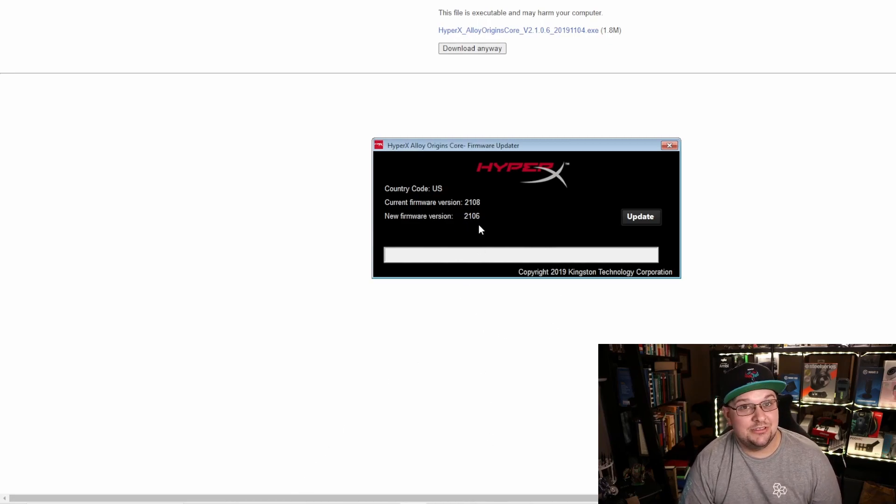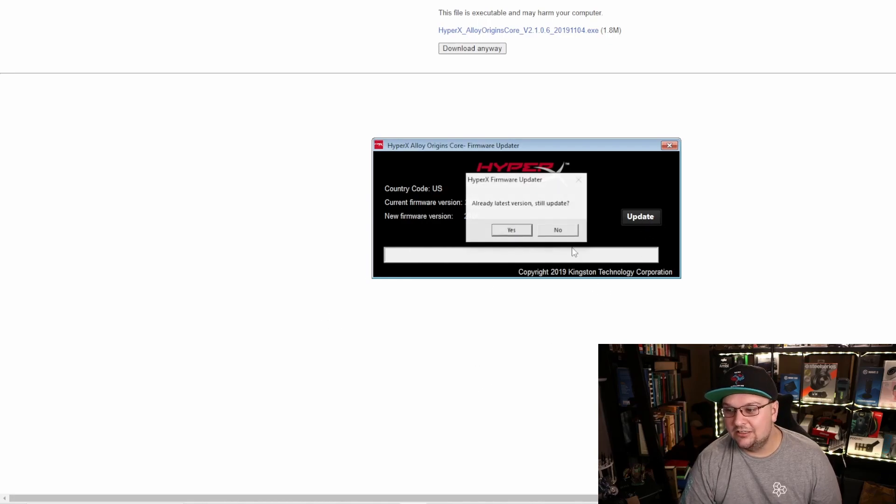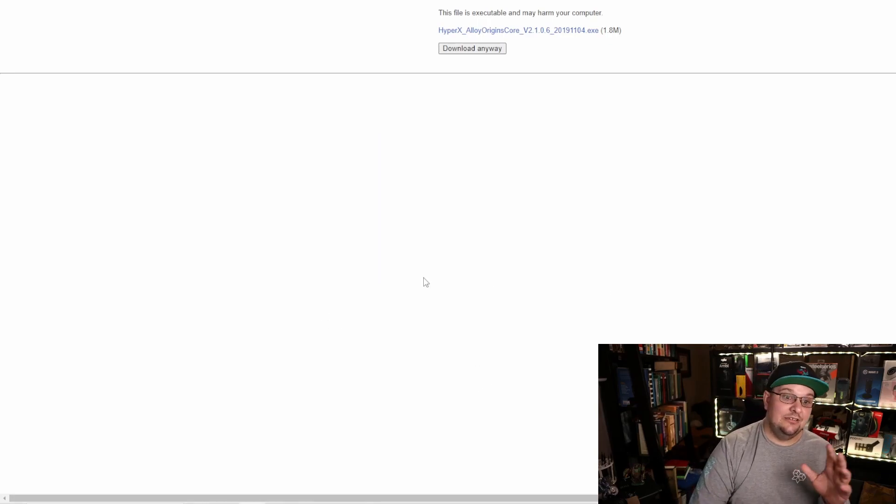Press update, it'll fix everything, get it all nice and going, and you're all set.